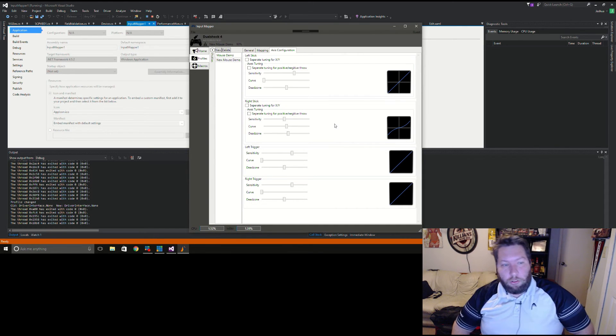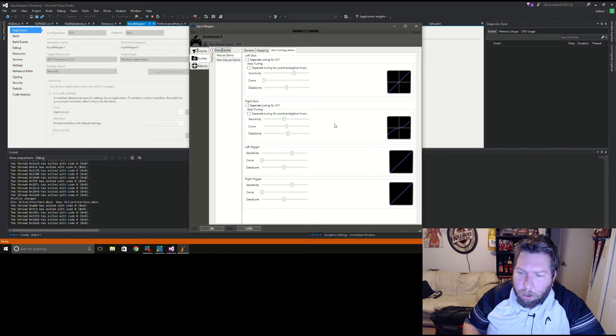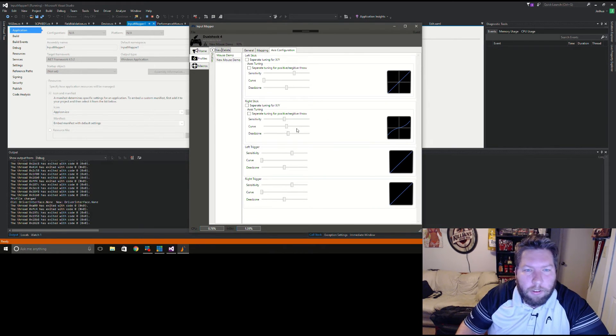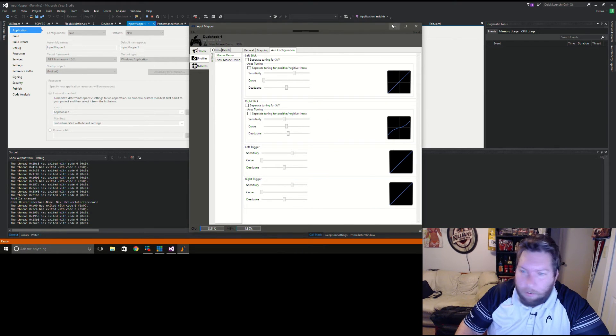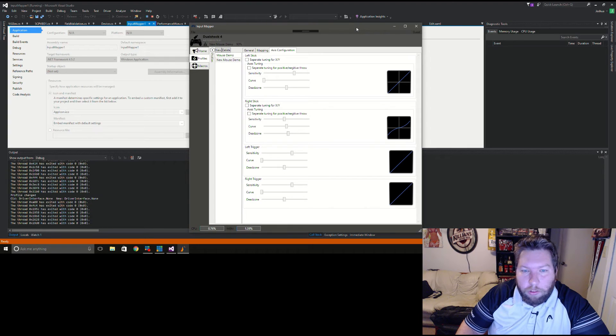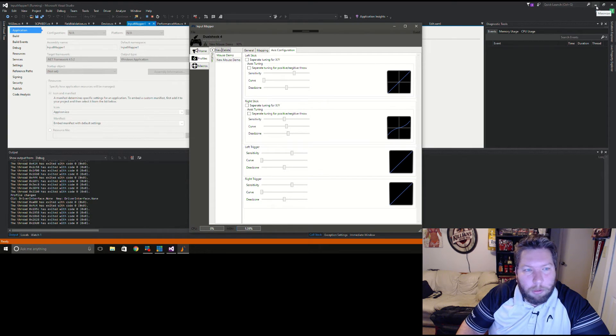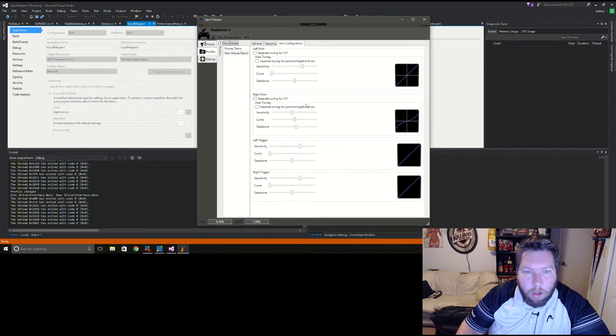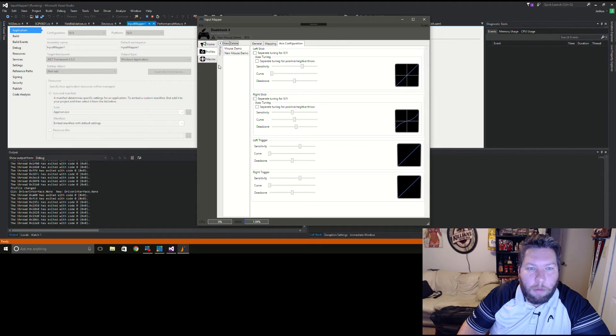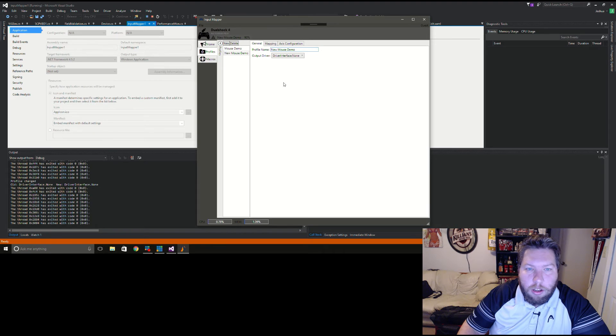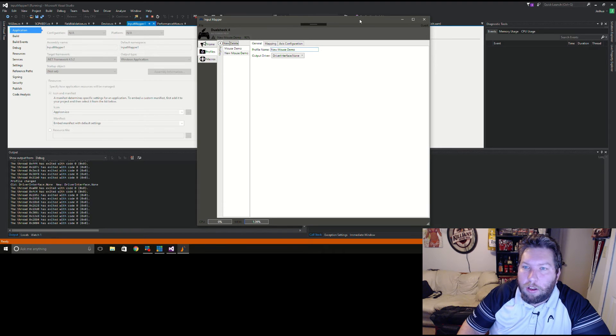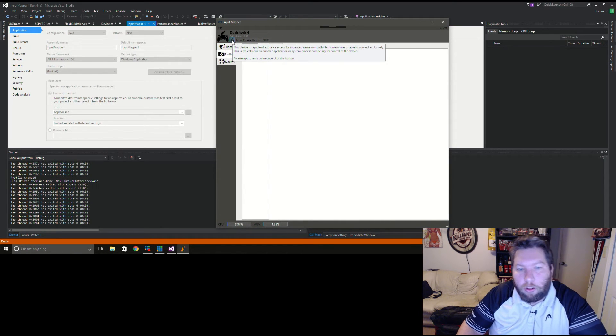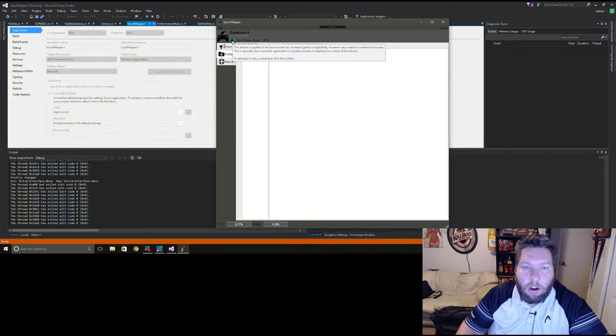I think we're going to go here. We got our mouse mapping set up, our keyboard set up, everything here looks good. I will quickly show this off. This is a little indicator saying that something happened. In this case it's saying that it wasn't able to grab the controller for exclusive access.